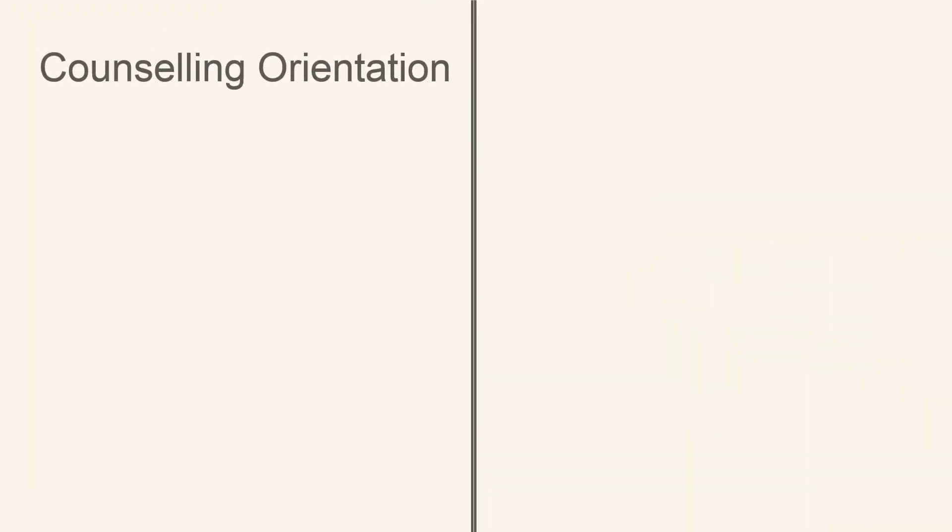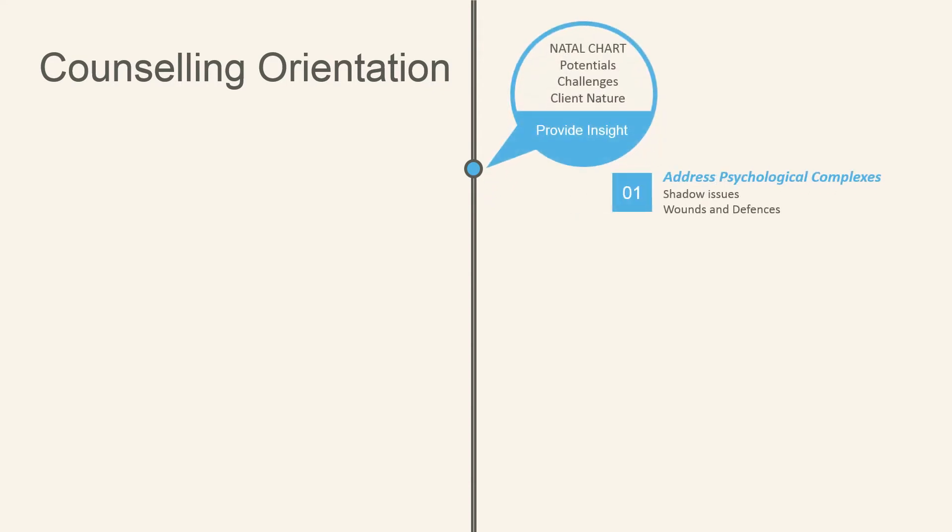Make sure you check your marking criteria guidelines to know when to use a counseling orientation when answering your essay question. This includes providing insight into the natal chart's potential, challenges, as well as the client nature.